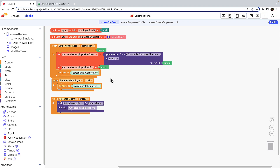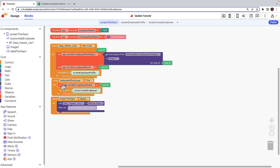This means the employee row ID variable will not be null when a user has selected an employee. When a user is adding a new employee, they are creating a new row in the data source. They don't have a row ID yet, so we need to set the app variable employee row ID to null. Copy and paste the set app variable employee row ID to block. In the when button add employee click block, drag and drop the new set app variable employee row ID to block above the navigate to block. Delete the mint green row ID block and replace it with a null block.